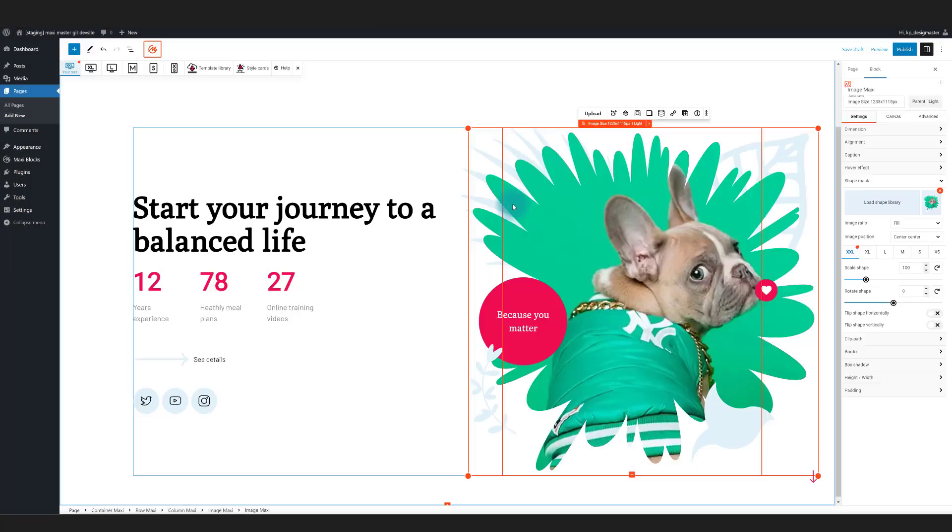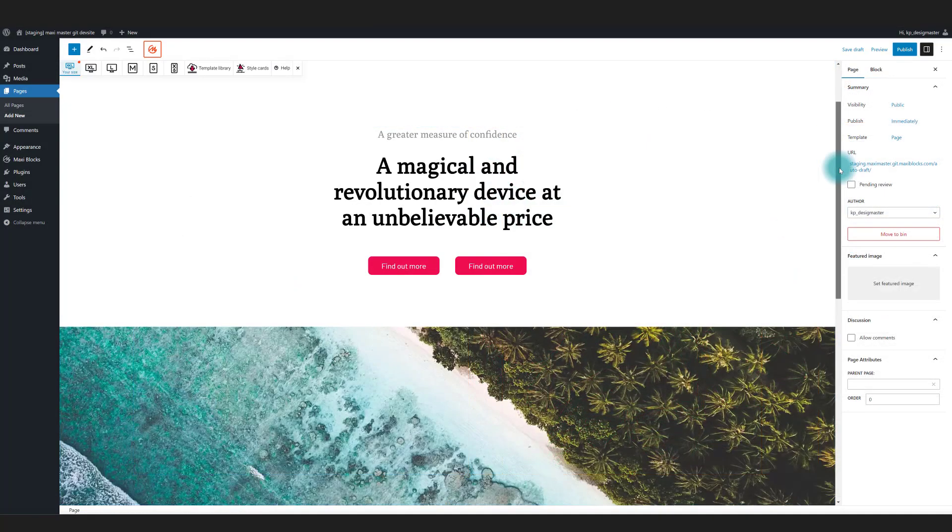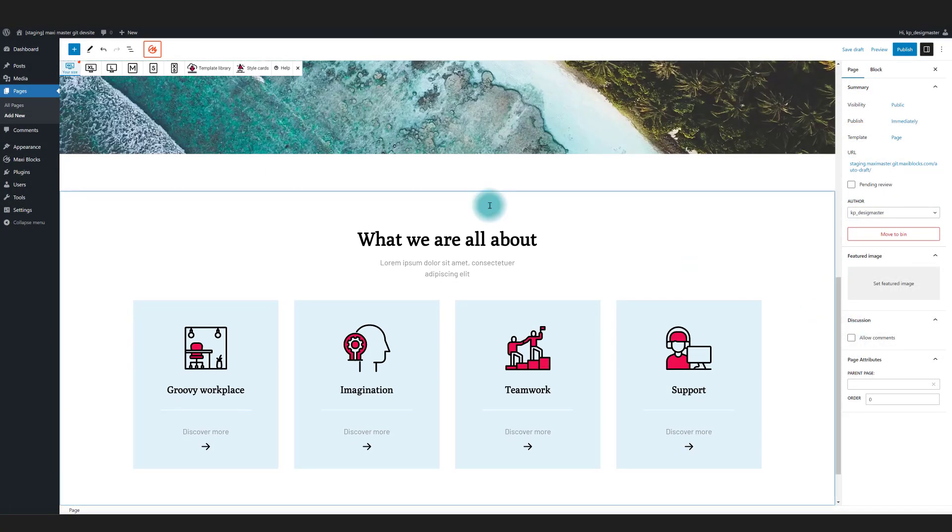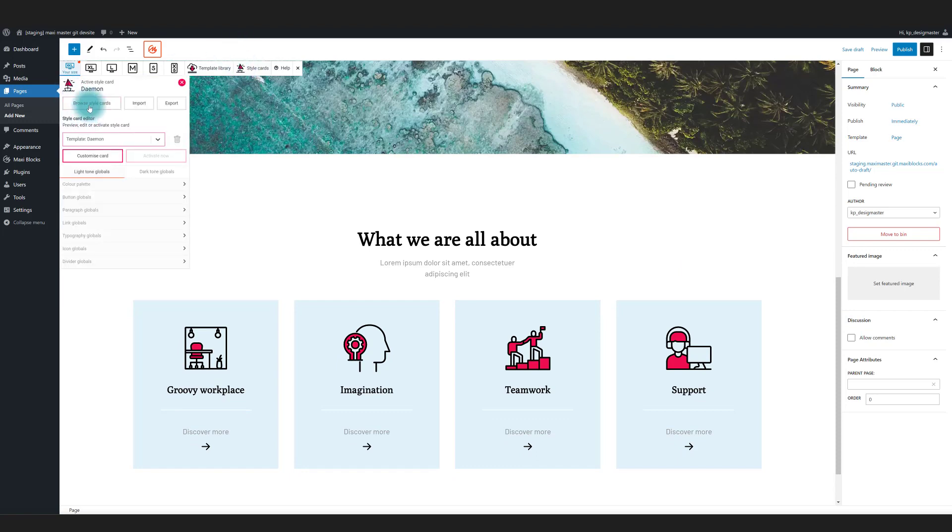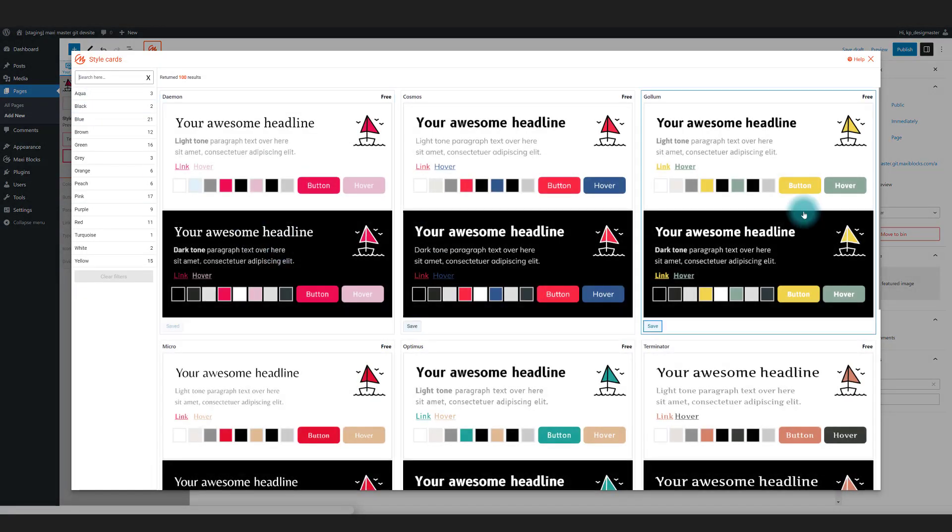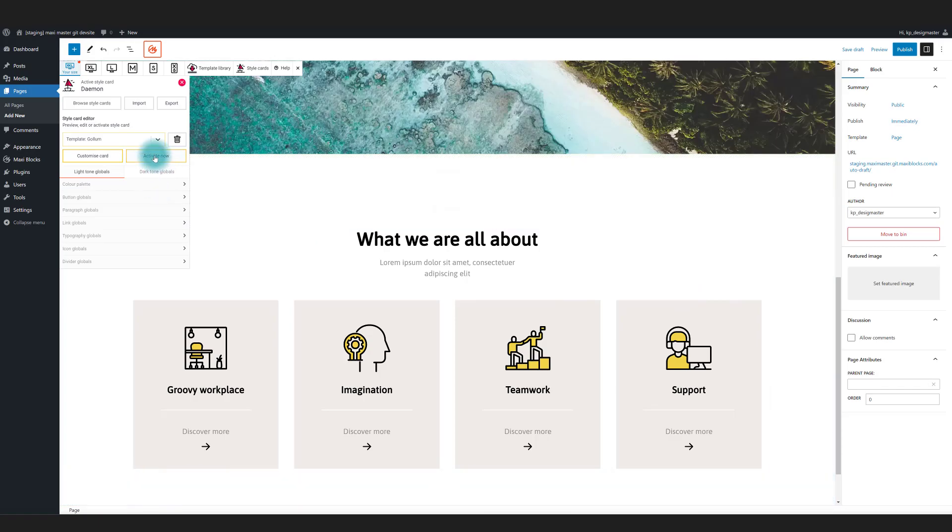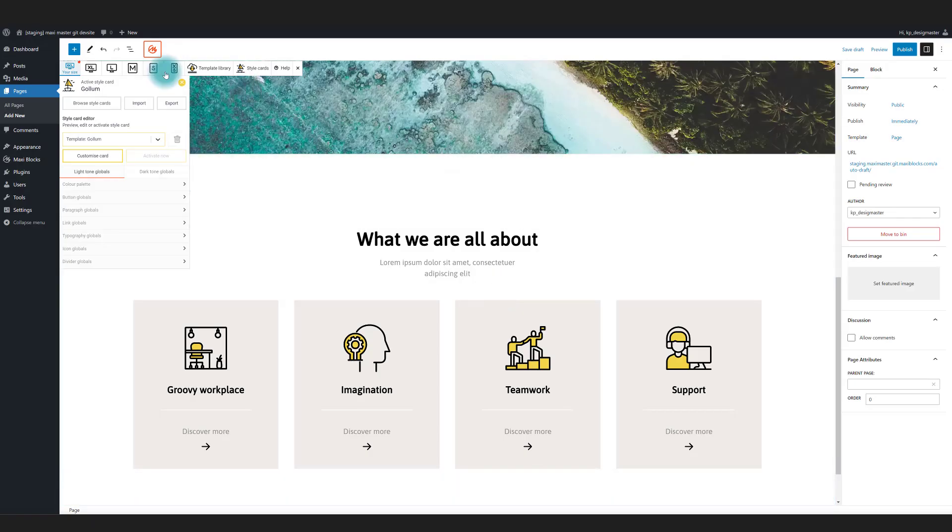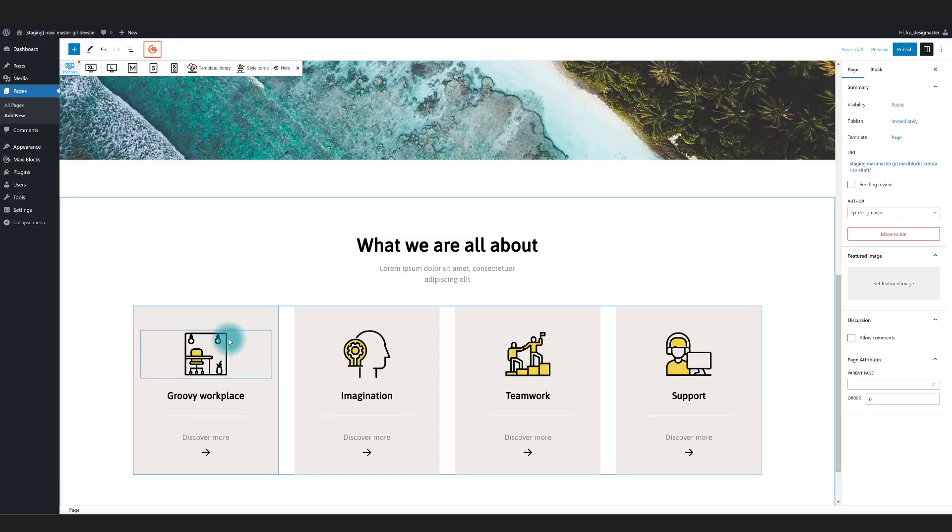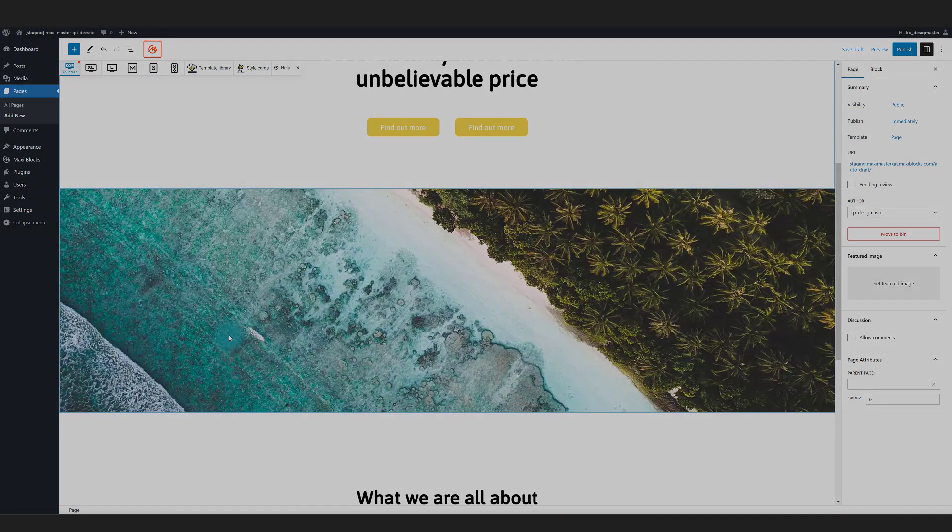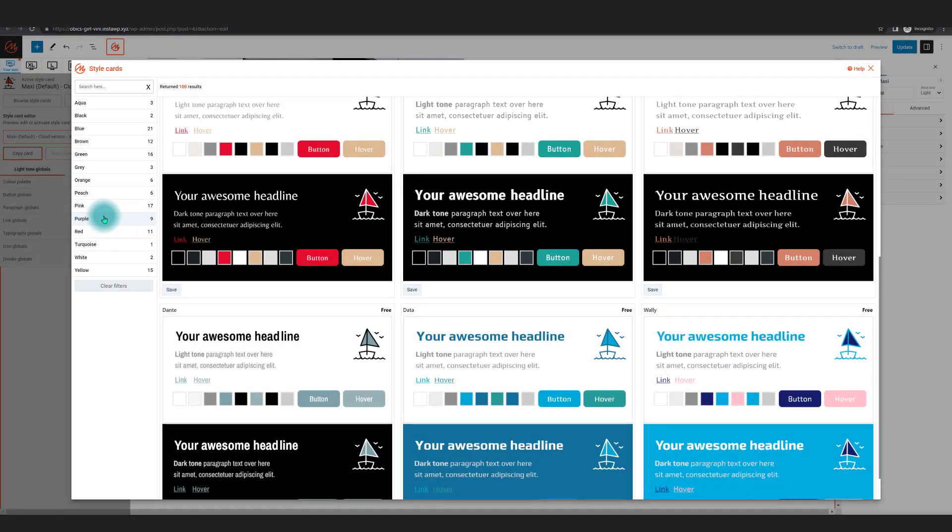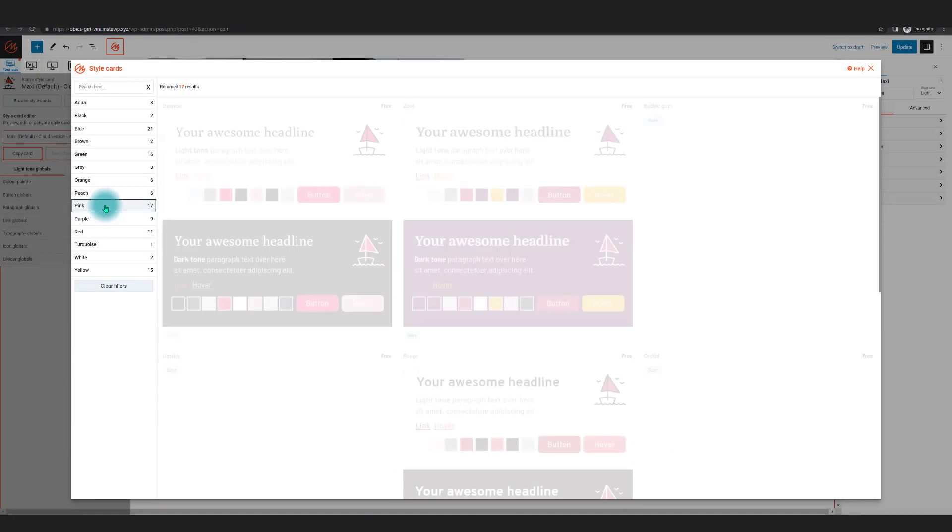Templates can be generic and difficult to customize. Building a page often means mixing and matching templates with different styles, which can be tedious and time-consuming.